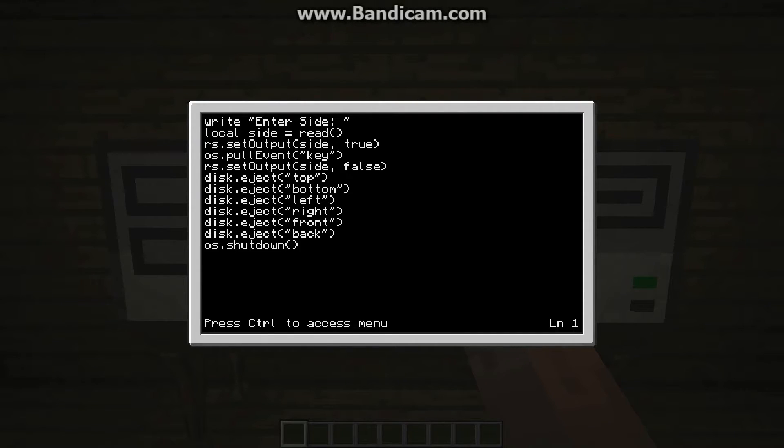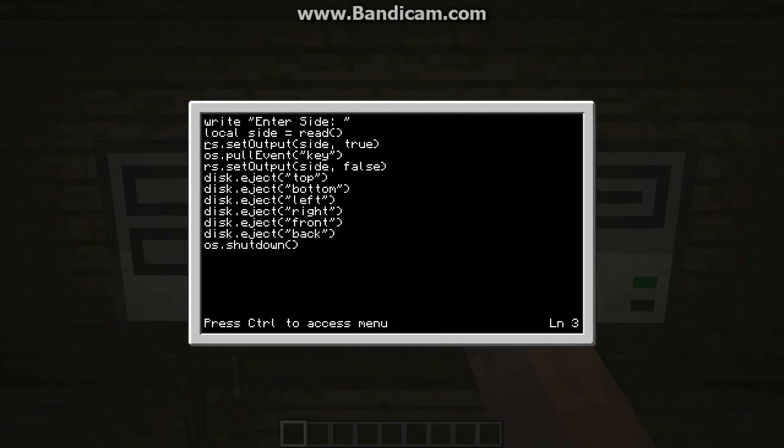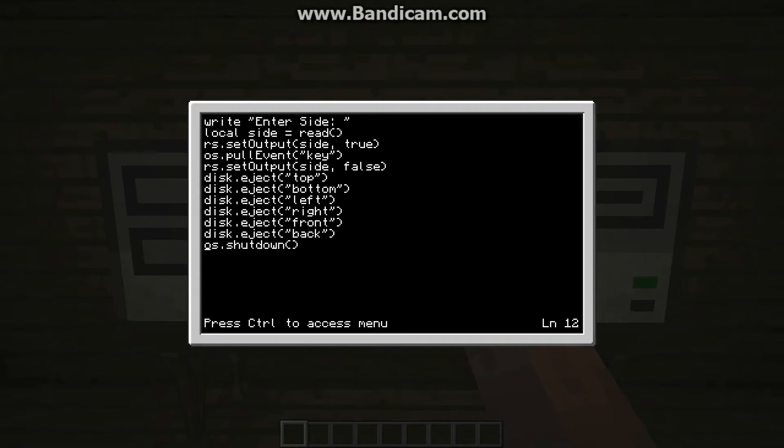I just ask or prompt myself for the side of the door, and then I use redstone output to open that door. I wait for a key event, and then I close that door, and then I try to eject the disk on any side, and then I shut down the computer.